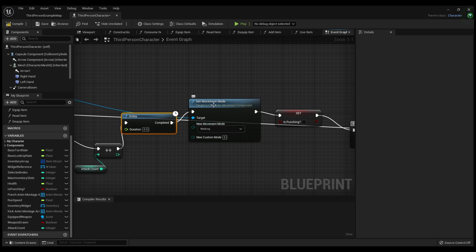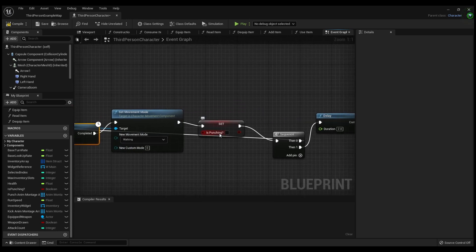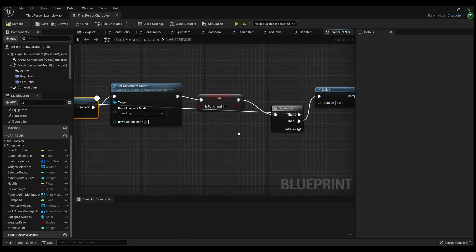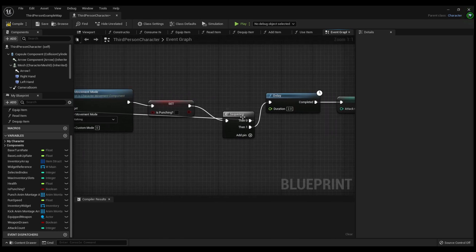After the delay it will delay for another second after the attack finishes, then set your character back to walking. Right-click, type 'Set Movement Mode', click Set Movement Mode to Walking. Then off the execute pin drag out the 'Is Punching' variable, click Set, and make sure that it's set to False.